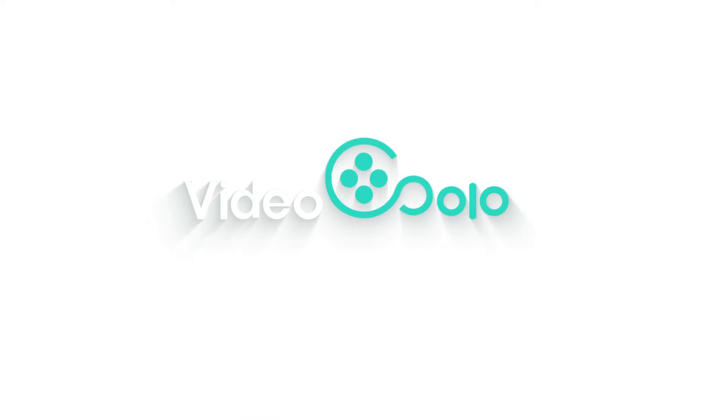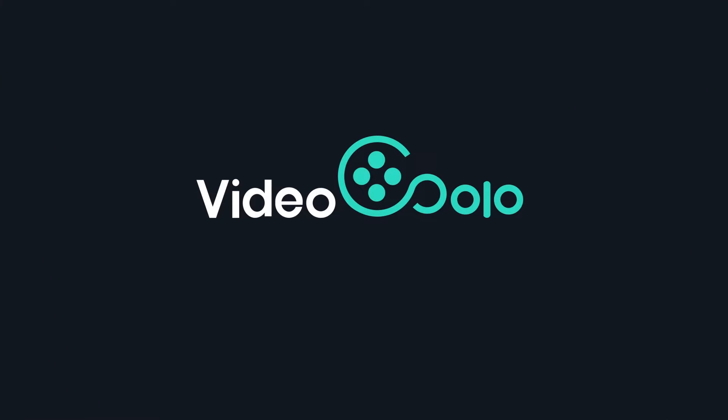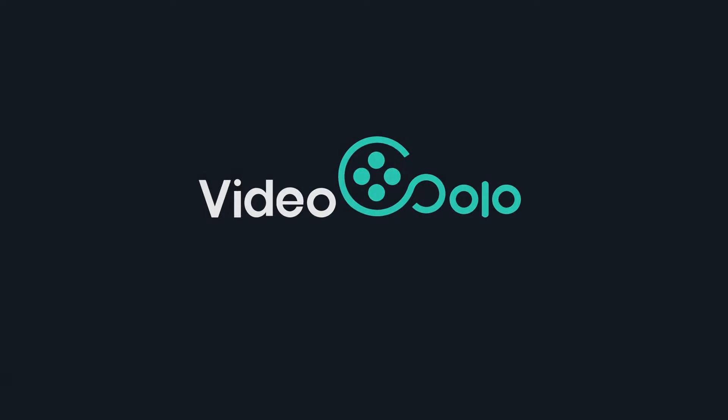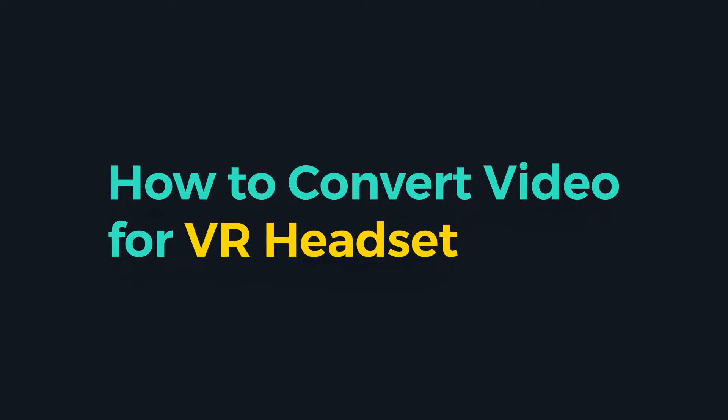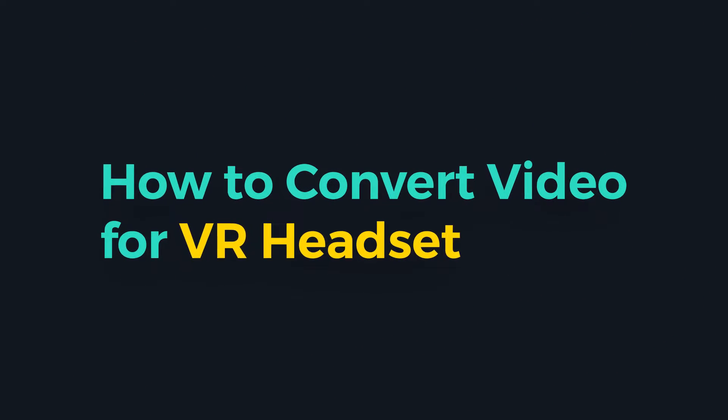Hello everyone. Welcome to Video Solo channel. In this video, I will show you how to convert a video to VR format.